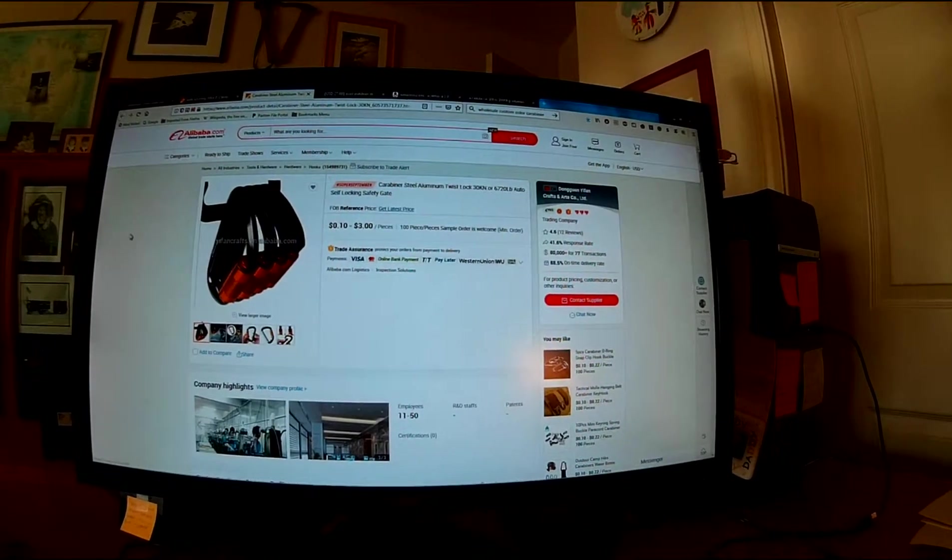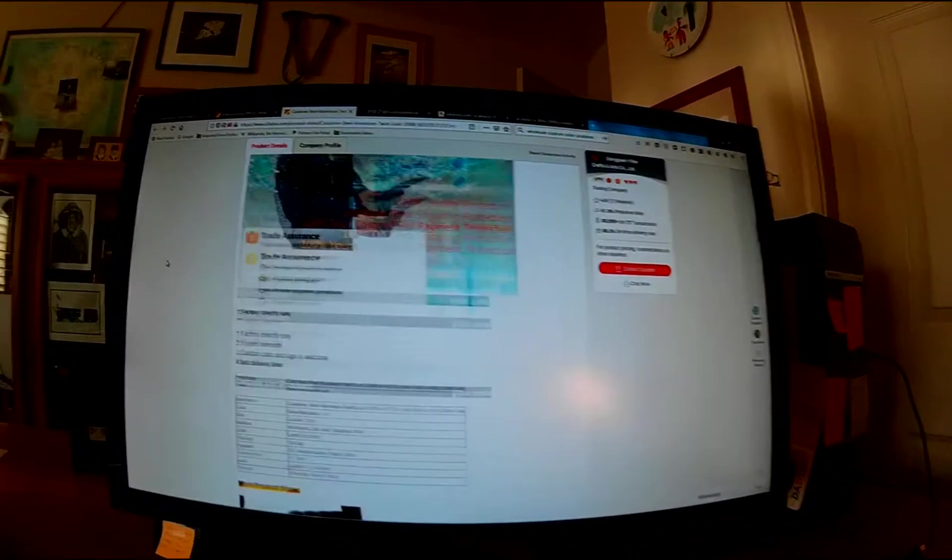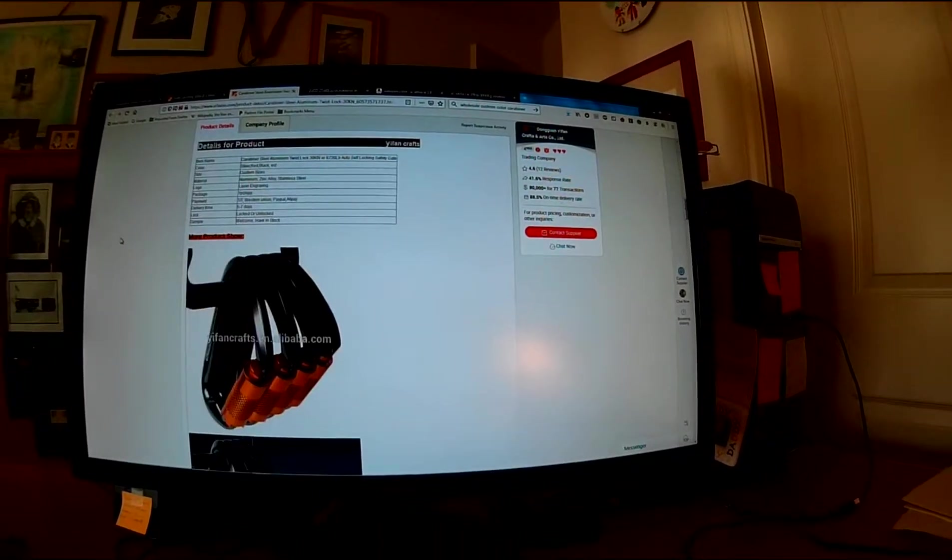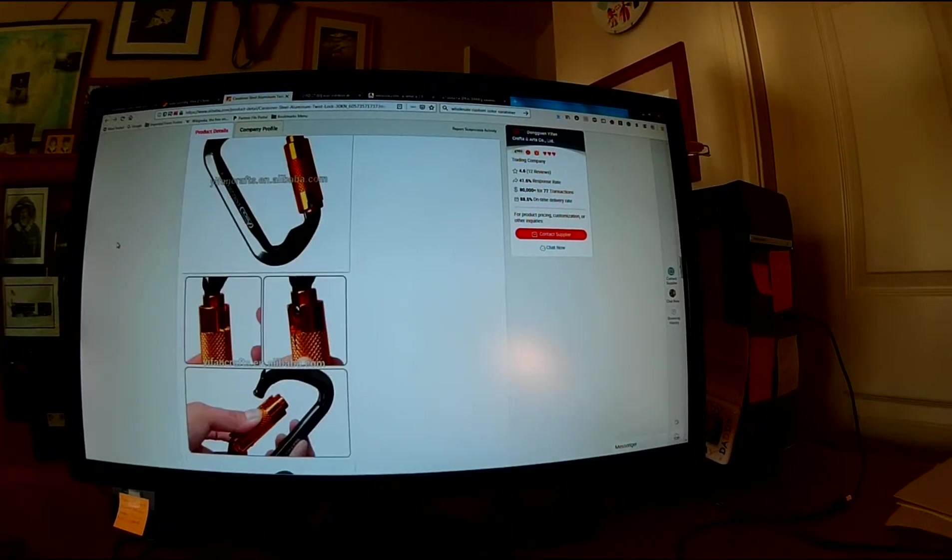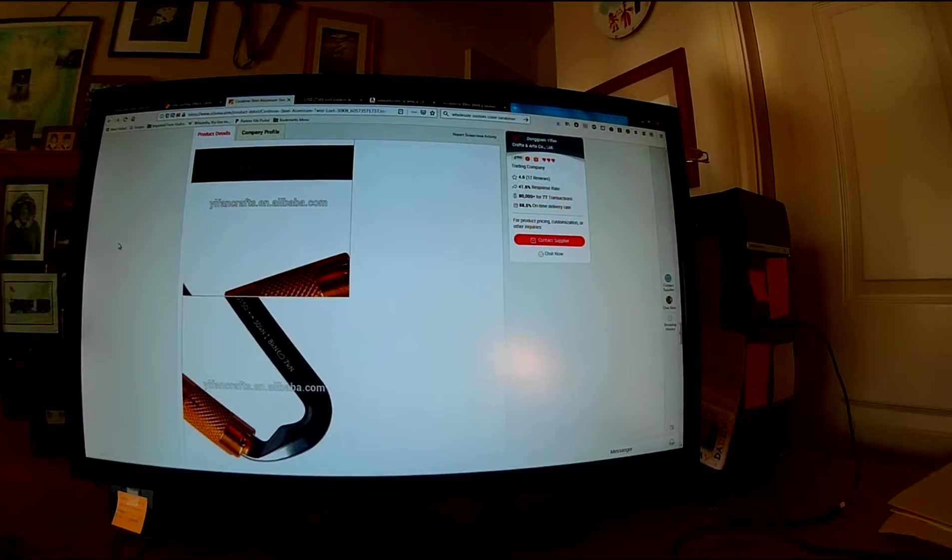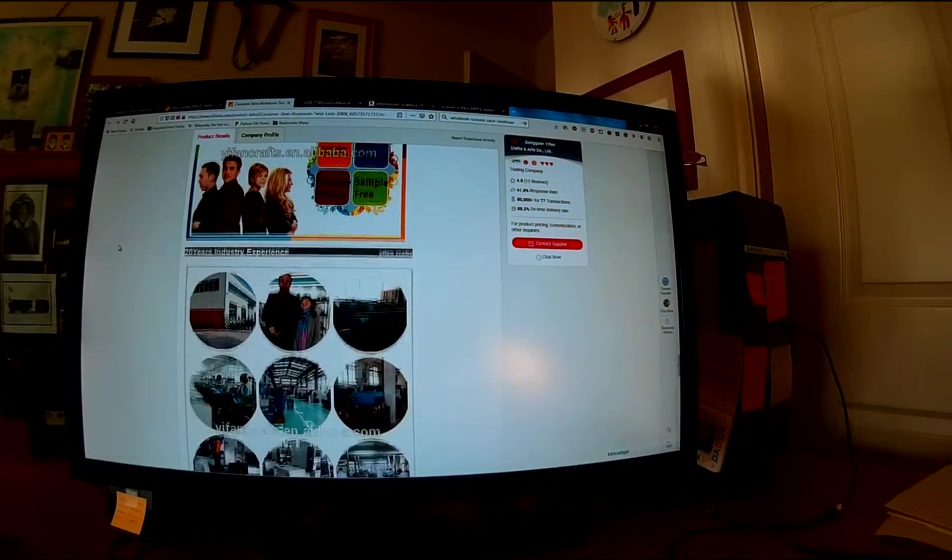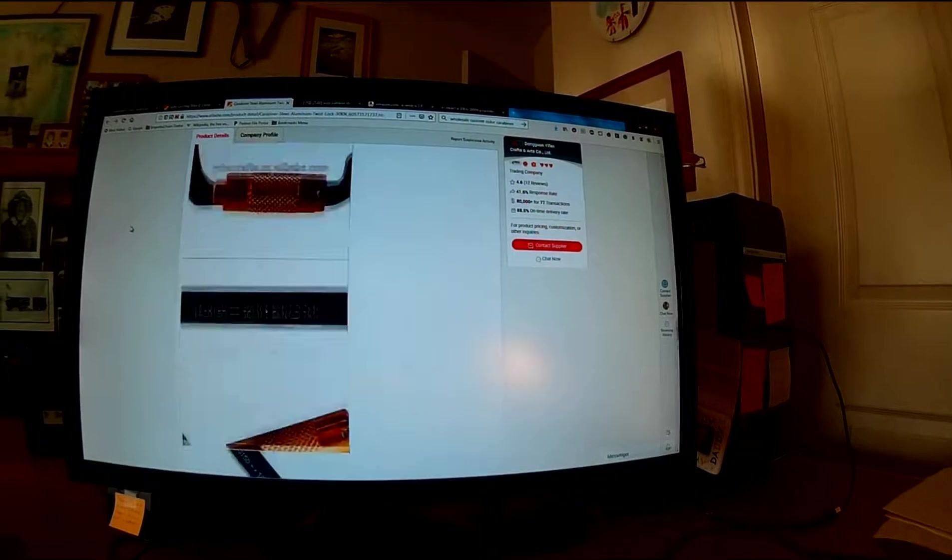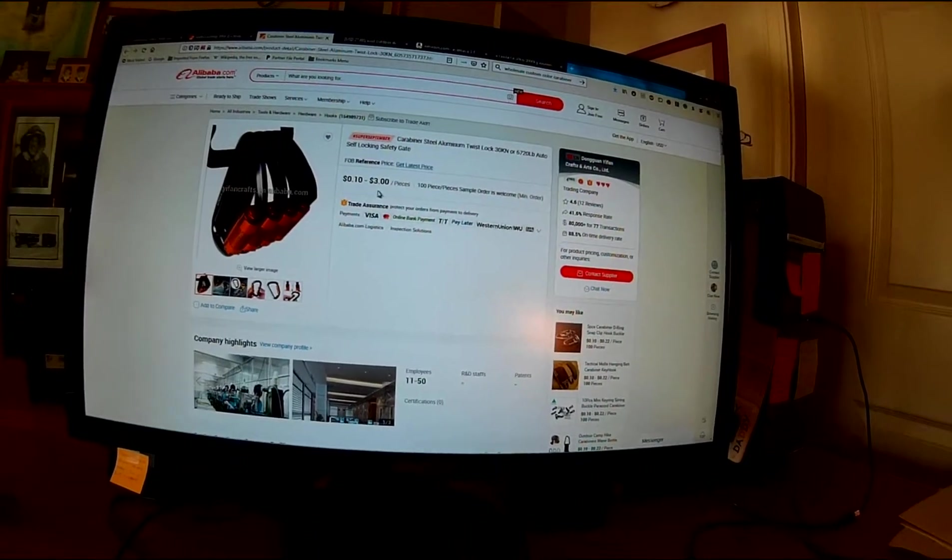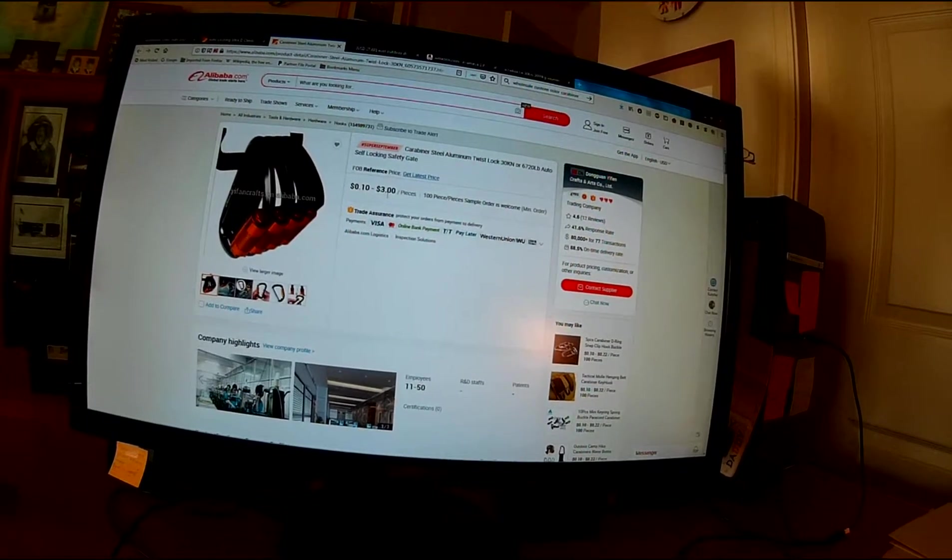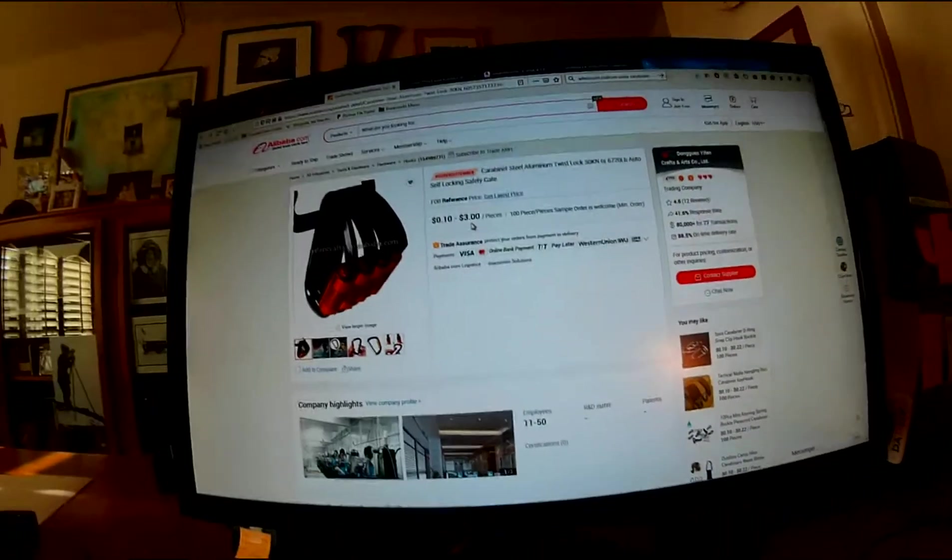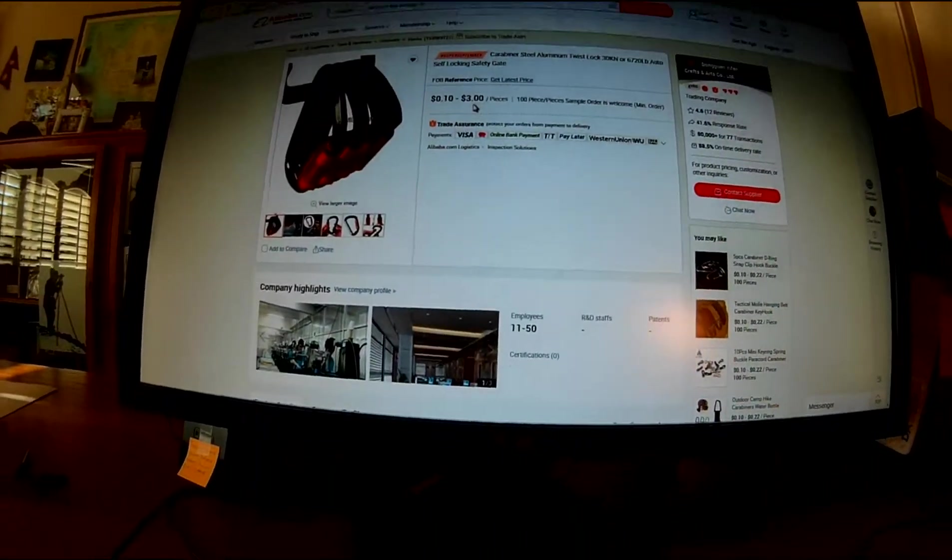Here's another Alibaba page. How about that handsome guy? This page they're offering, again, this is the same carabiner just with a spring automatic gate rather than the screw gate. You can get them as little as 10 cents a piece or $3 per piece.